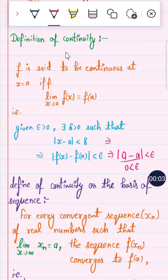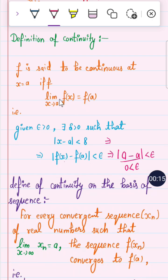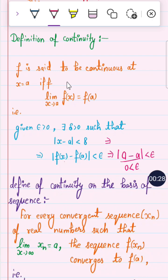What is the meaning of continuity? We find out whether a function is continuous at a point or not. A function is continuous at a point if and only if the limit exists at that point. Continuity is also established if the left-hand limit and right-hand limit both exist and are equal at the point — then the function is said to be continuous.